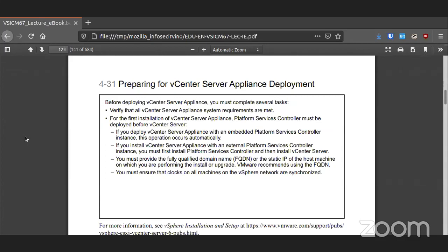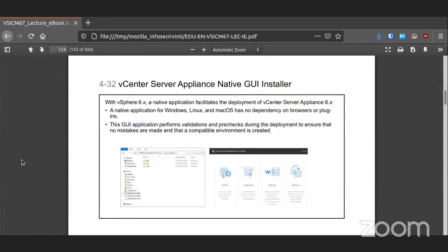Deploying vCenter is easy because it's all in one appliance. You do need to have a couple of items in place: the fully qualified domain name or the static IP it's going to use, and you need to make sure all the clocks are synchronized because all systems will be working as one under vCenter, and time needs to be the same everywhere. I suggest using UTC because that doesn't change. There is a native GUI installer as well.